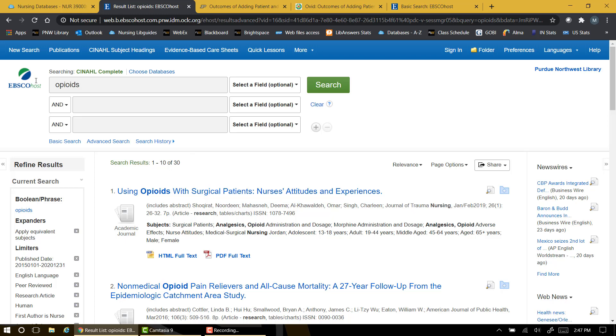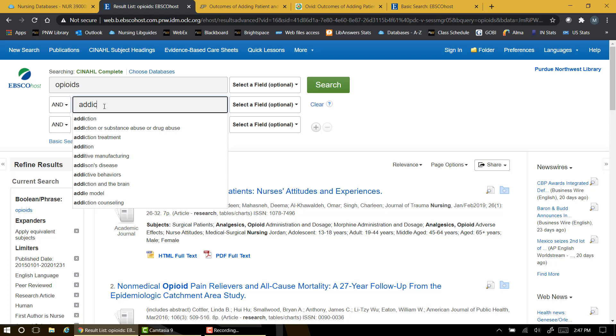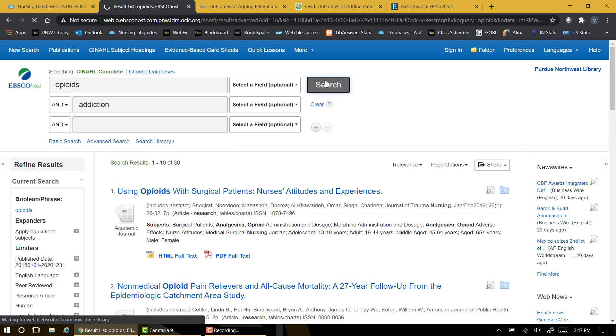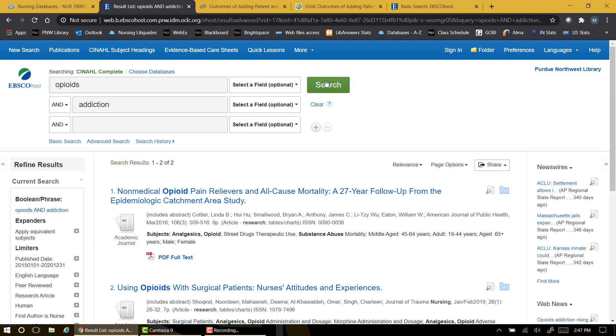Many people like to begin with a broad search term and then narrow their search by stages. I'm going to try adding the term addiction to my search for opioids. Eventually, your search results may become too small. Here we only have two articles, so we might need to go back a step or two to get the best results. I'm going to use the search history to return to our list for articles on nutrition.